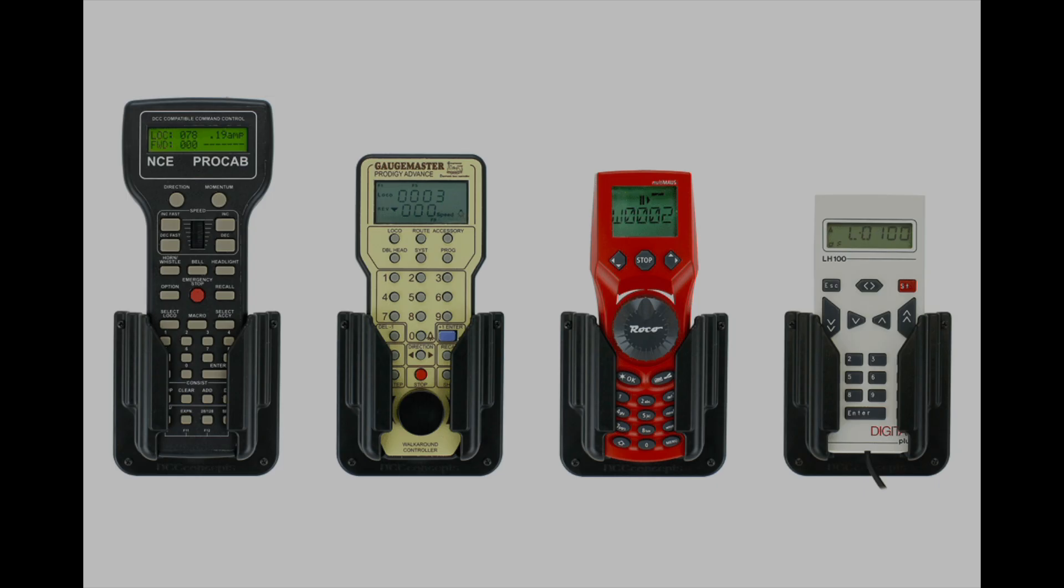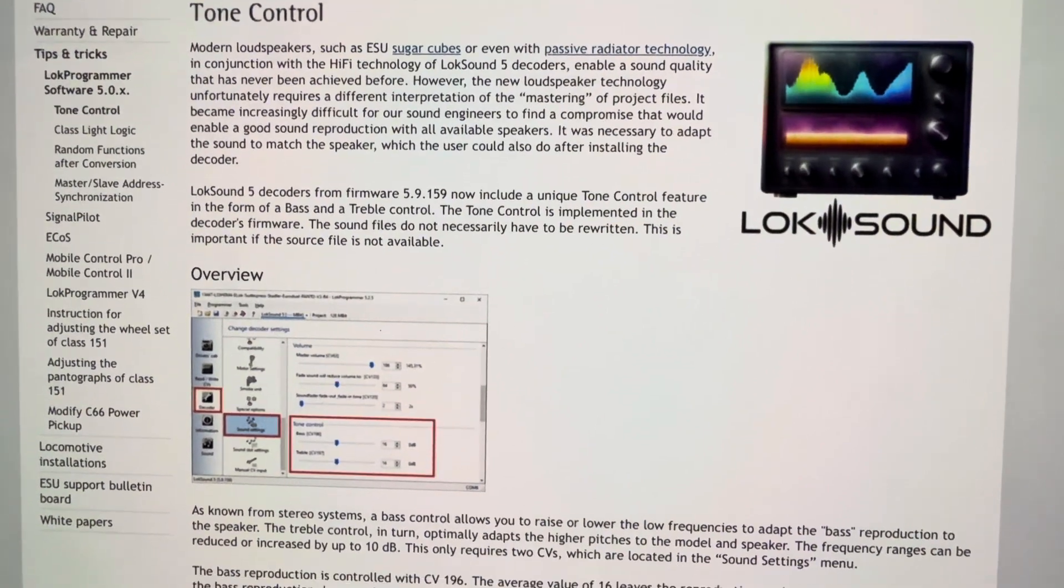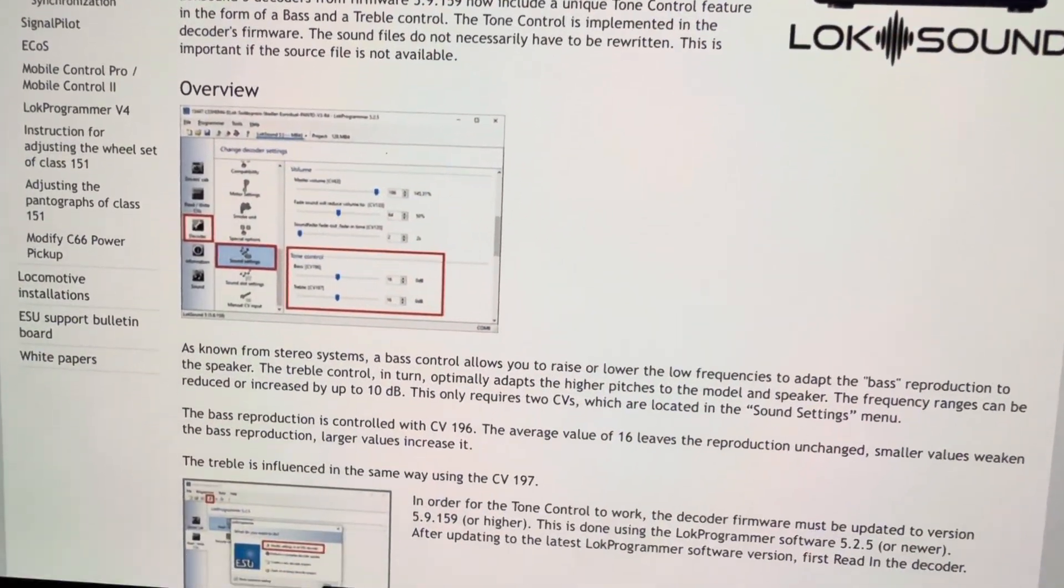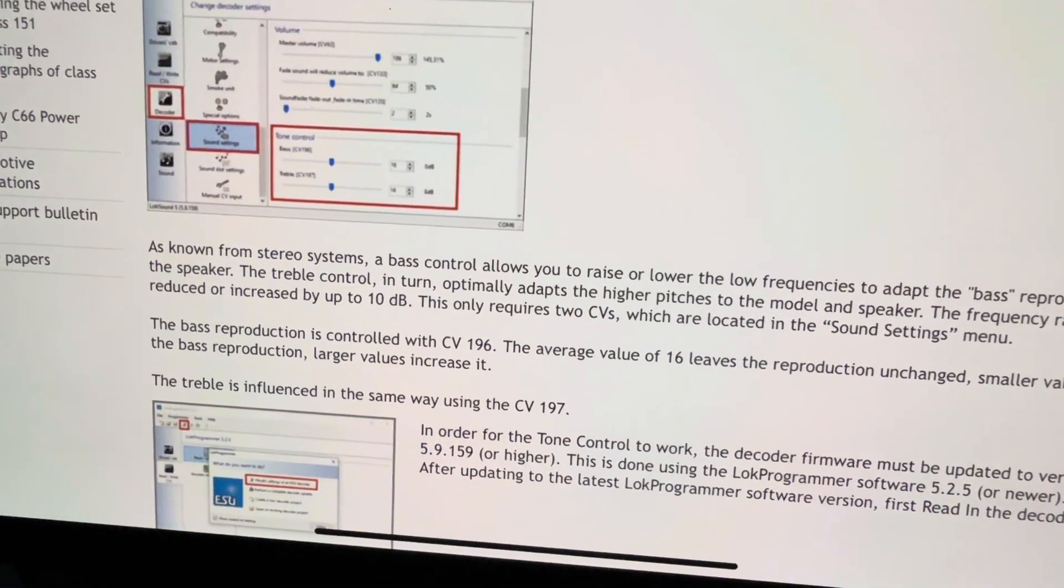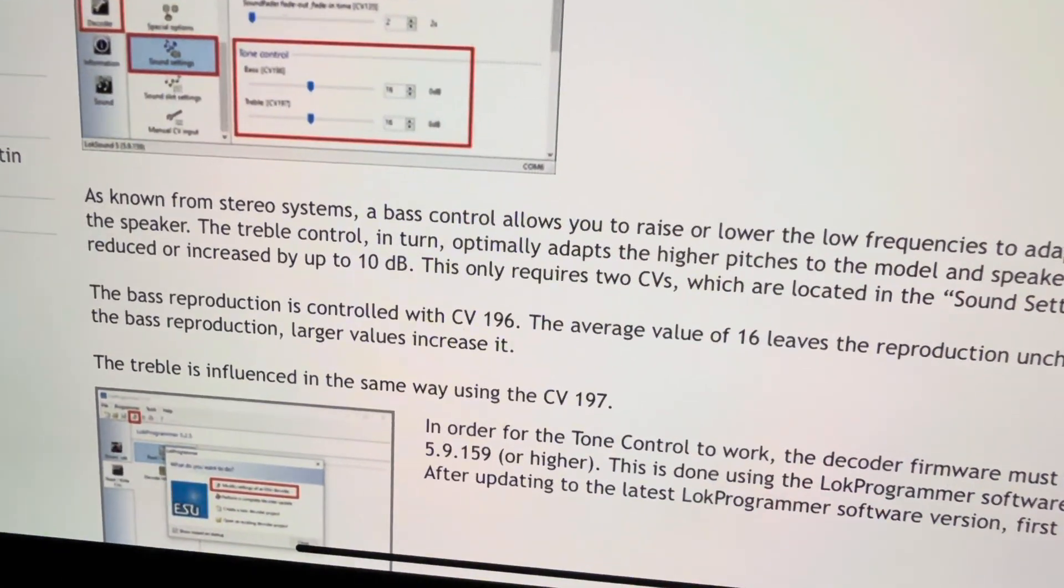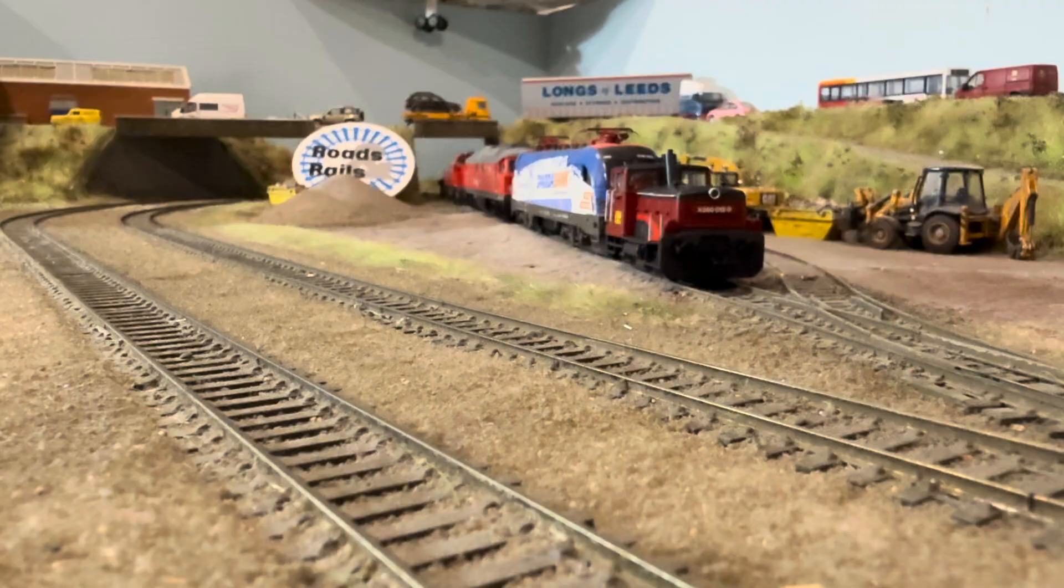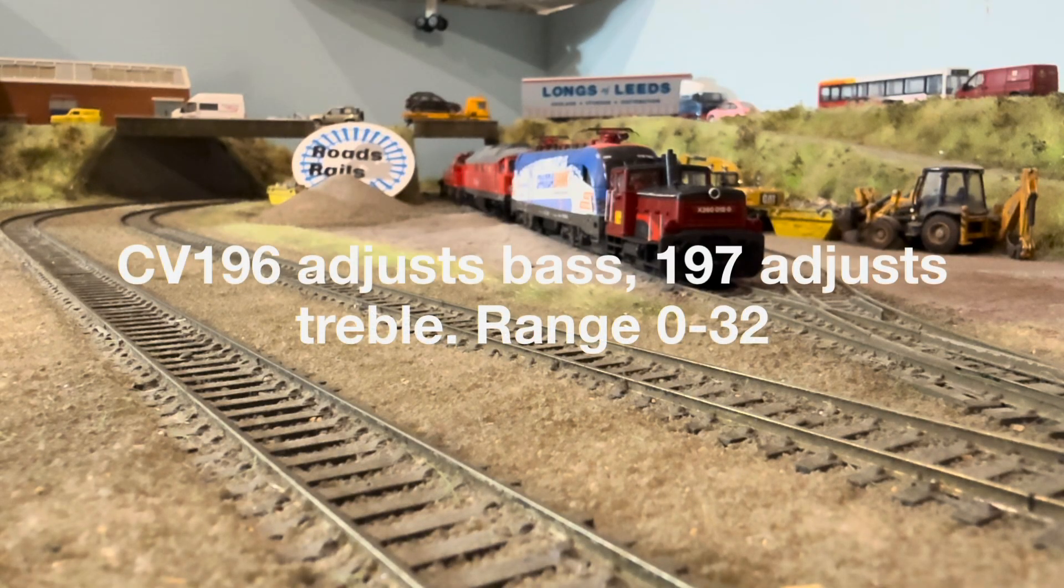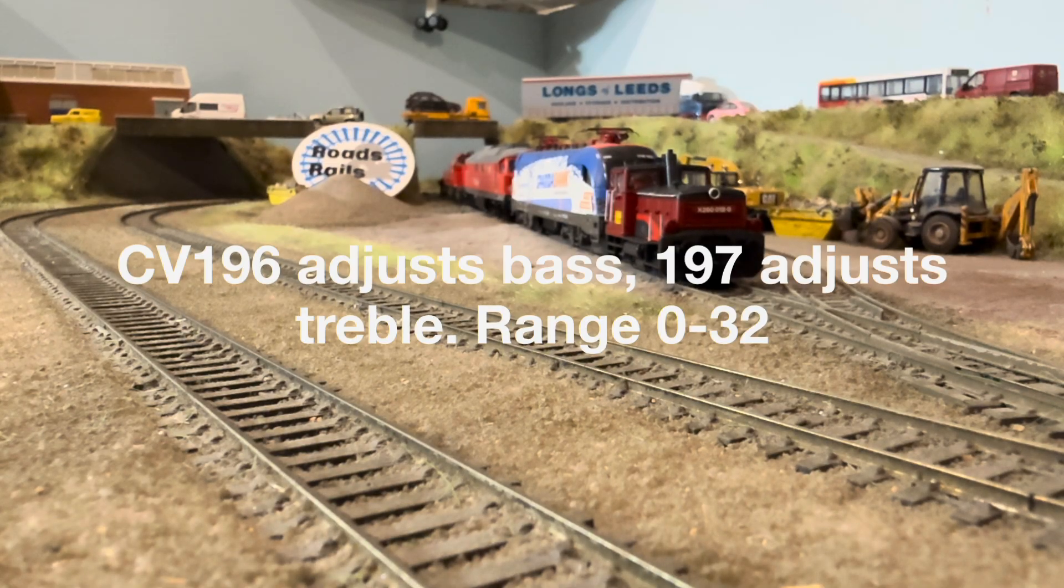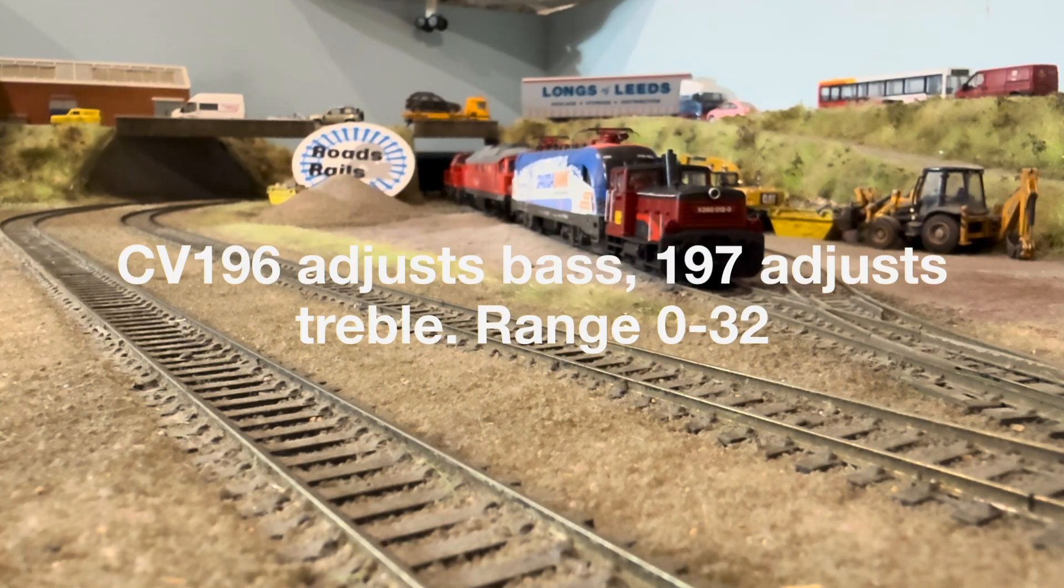The final one, probably the most common, will be to use your DCC controller. Adjust CV196 for bass and 197 for treble. The range is 0 to 32, 0 being the minimum and 32 being the maximum. Just like the second lock programmer method, you can do this live and listen to the changes that you make as you make them.